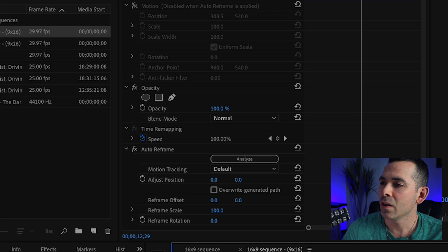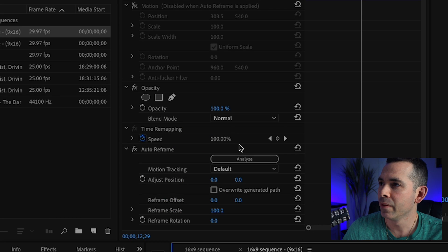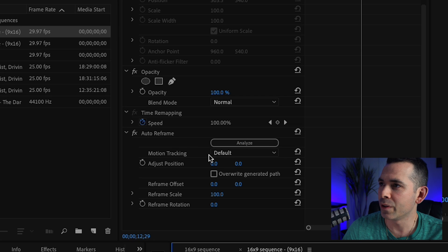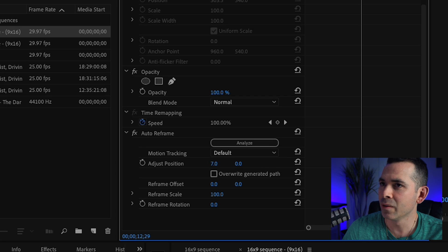And obviously, if you want to adjust it, you click on your clip. And you go here to the effect controls. And you could change the positioning of your clip.